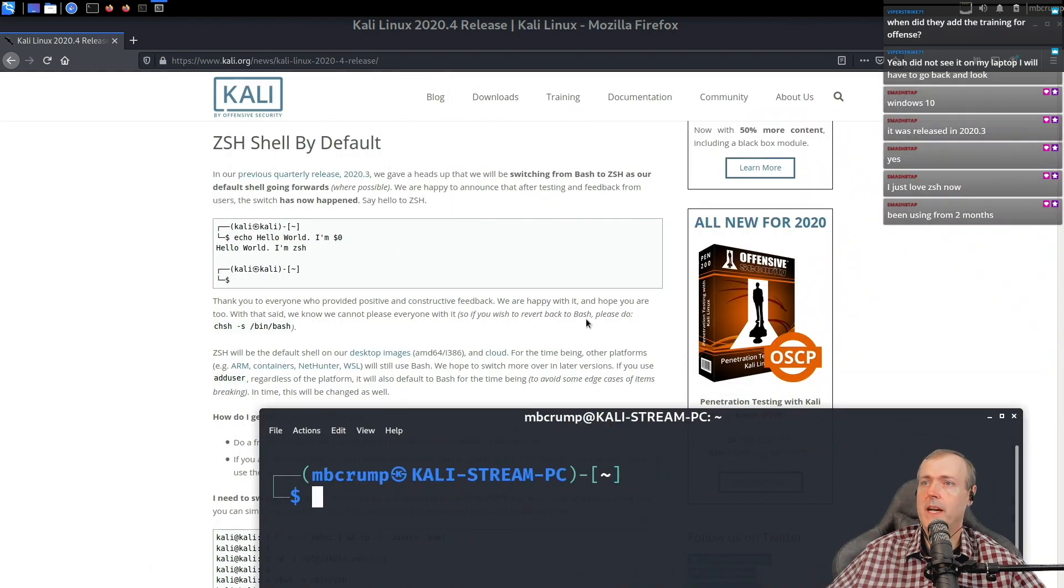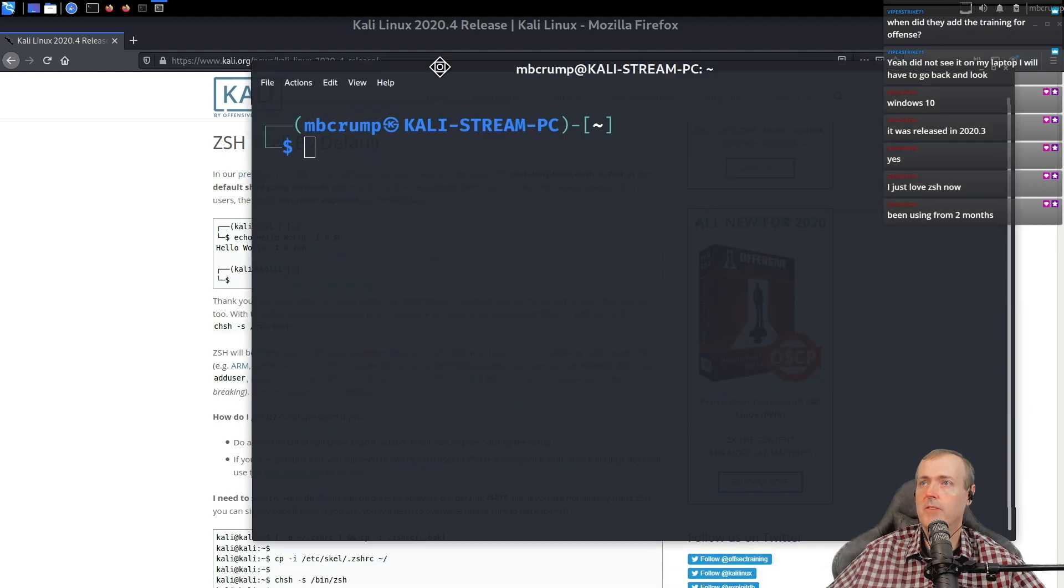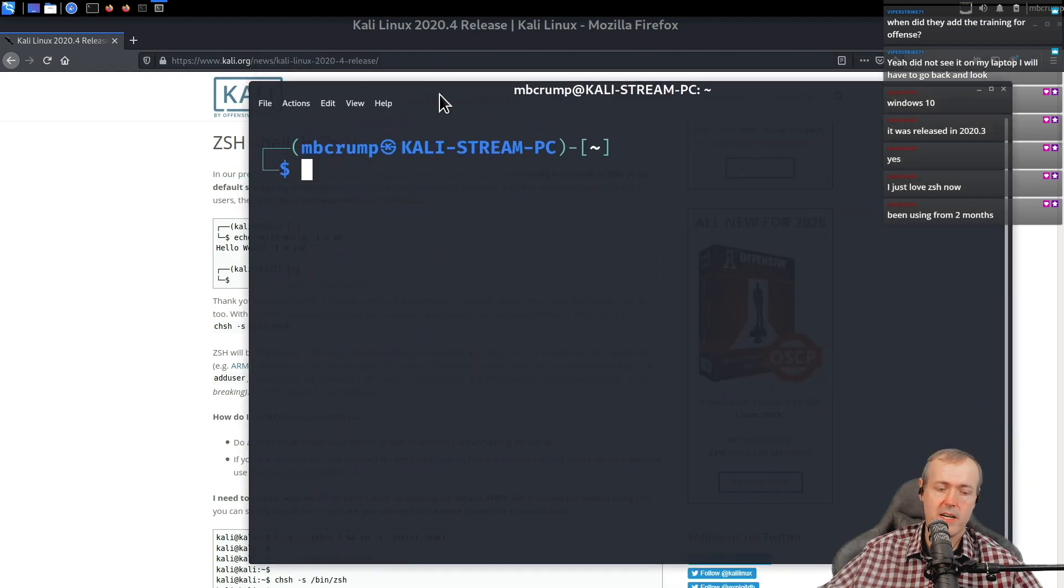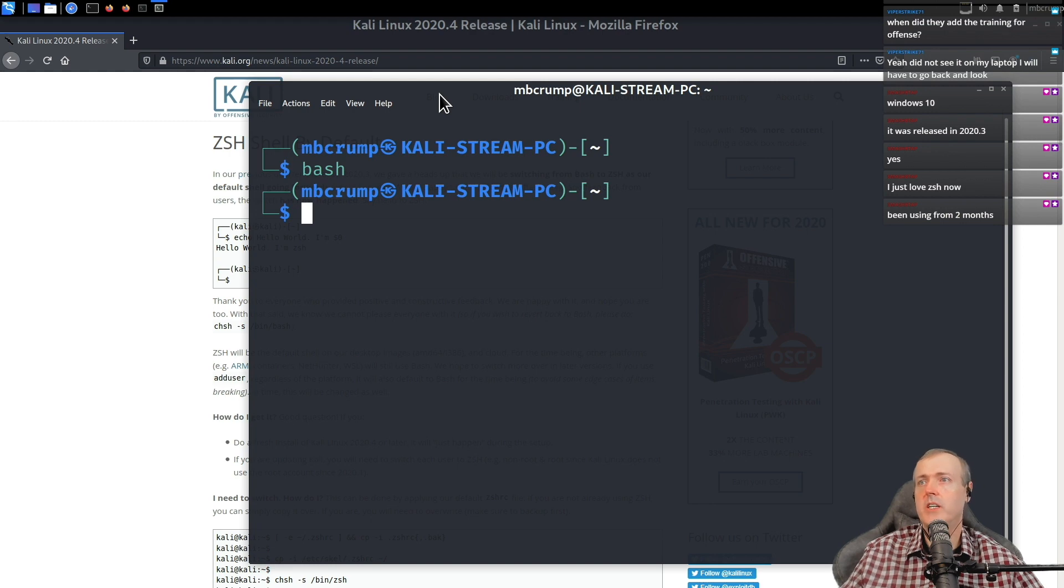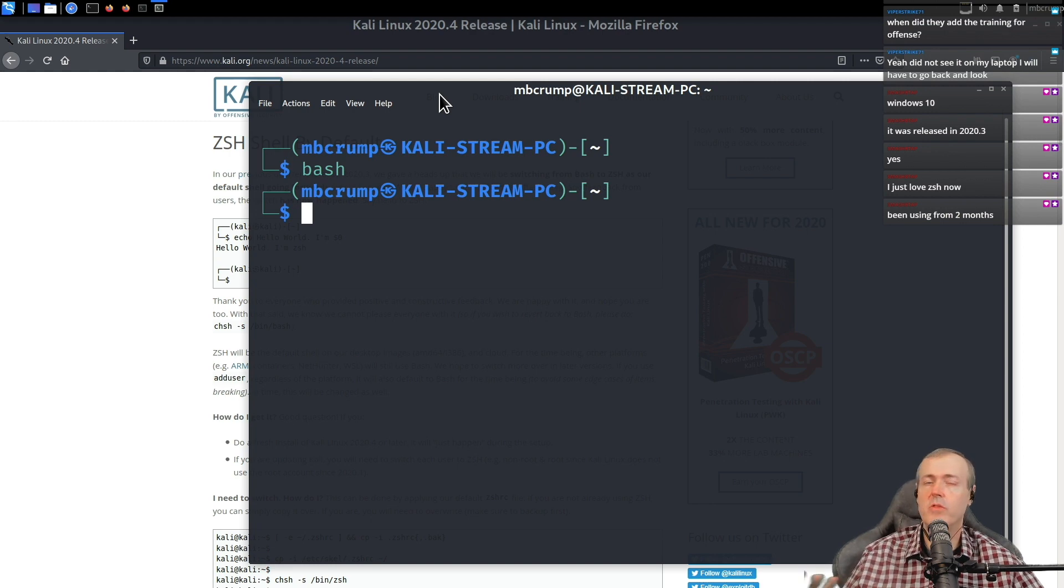It says right here you can revert back to bash. If you want to revert back to bash temporarily, you can just type in the word bash.